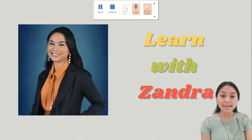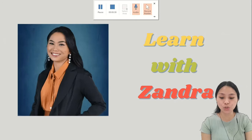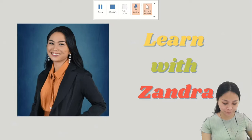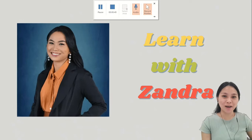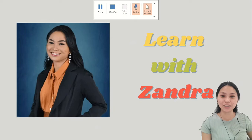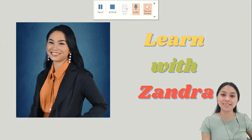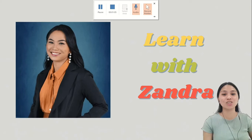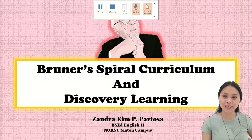"The essence of creativity is figuring out how to use what you already know in order to go beyond what you already think" — a quote by Jerome Bruner. Good day everyone, I am Zandra Kim Partaza. I'm a second year student of Norse Shetton campus taking a Bachelor in Secondary Education major in English.